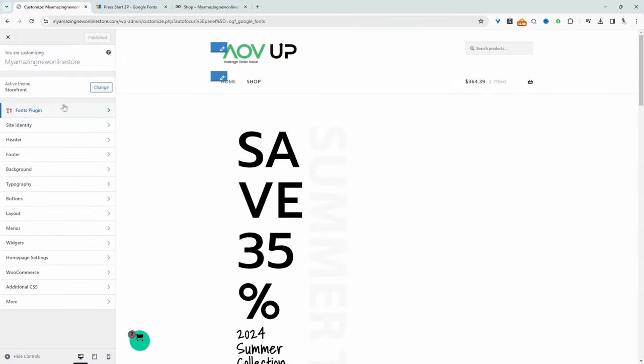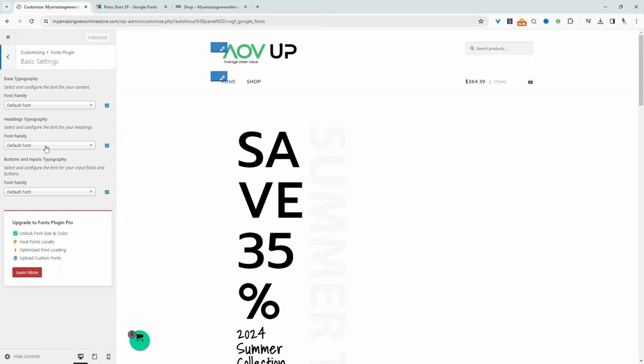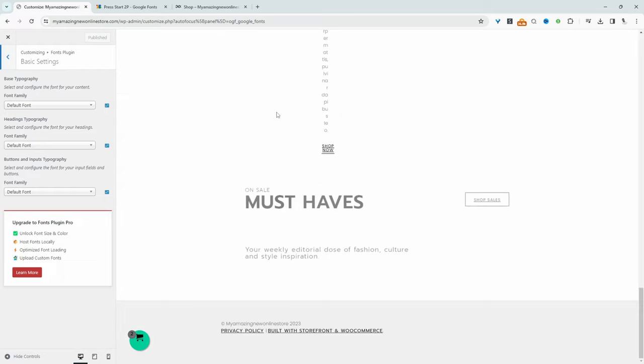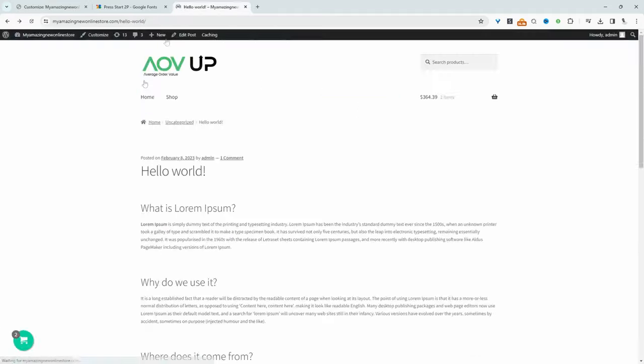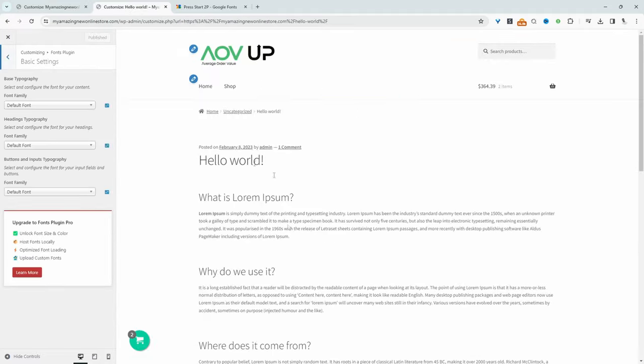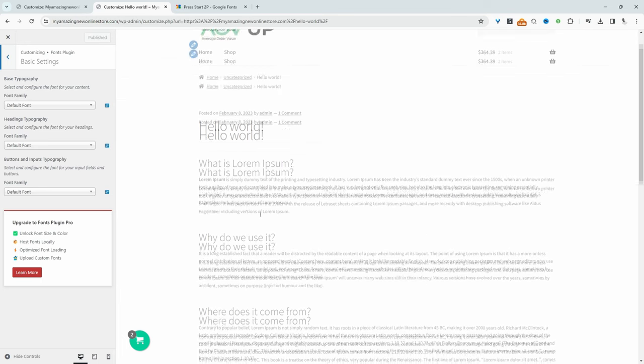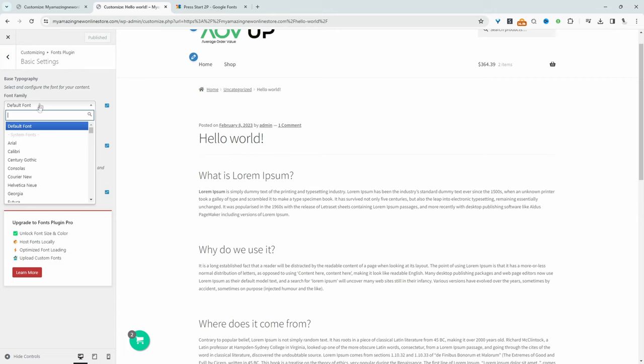So if you ever wanted to find that settings page, you just want to click on where it says Fonts Plugin. And then here we can click on Basic Settings. And this will basically allow us to change all the fonts for our general texts, for our headings and any buttons or input typography. So let's actually find a page that's got a decent amount of text on there.